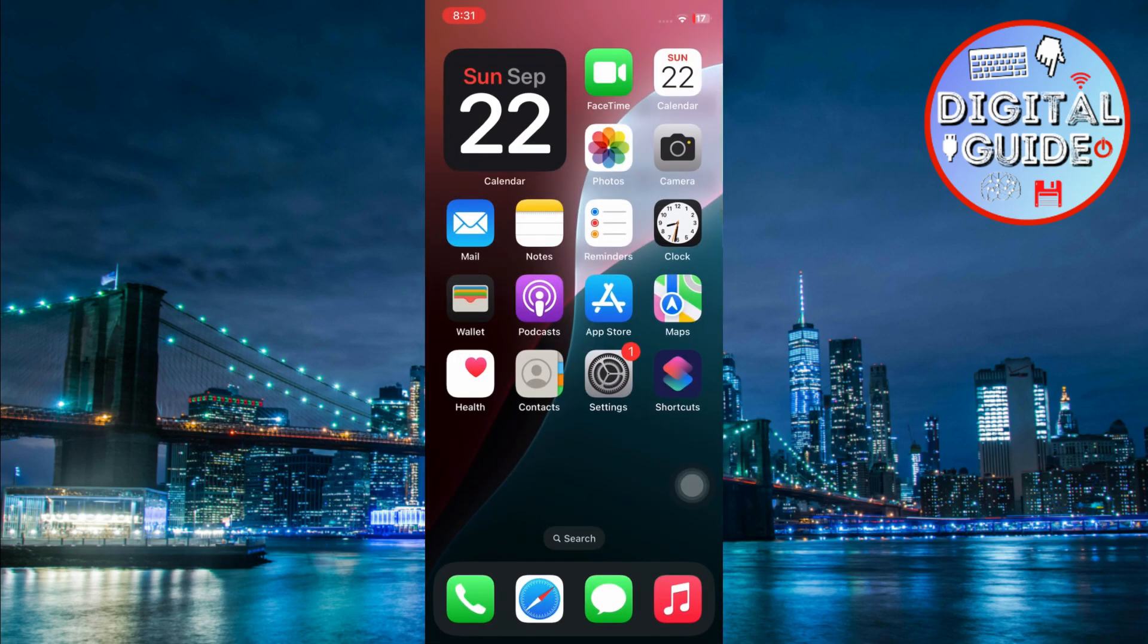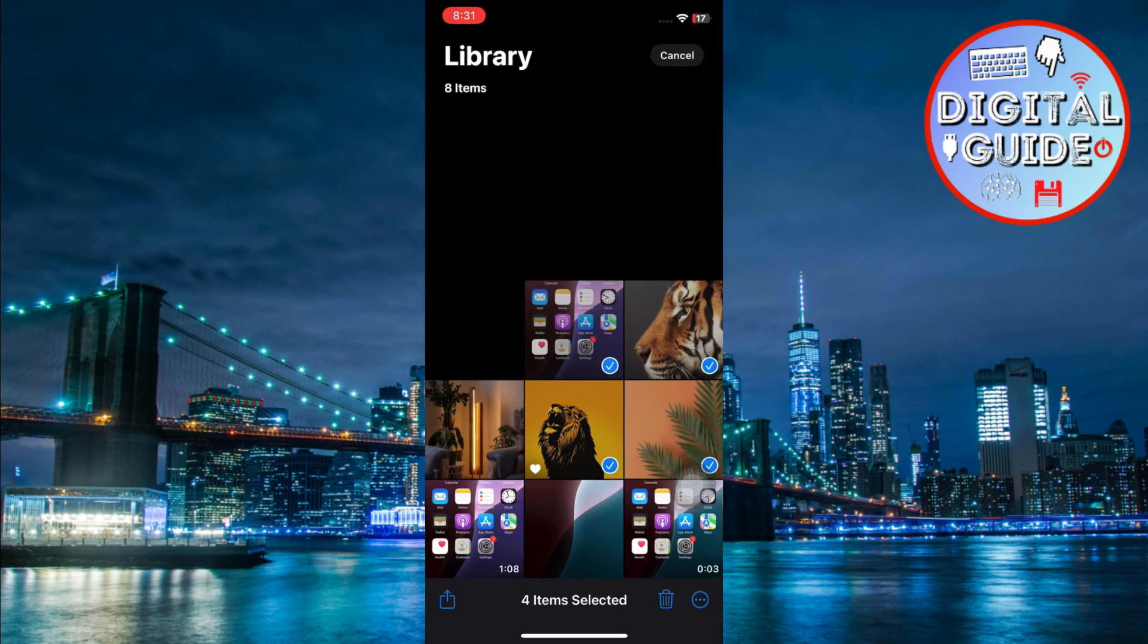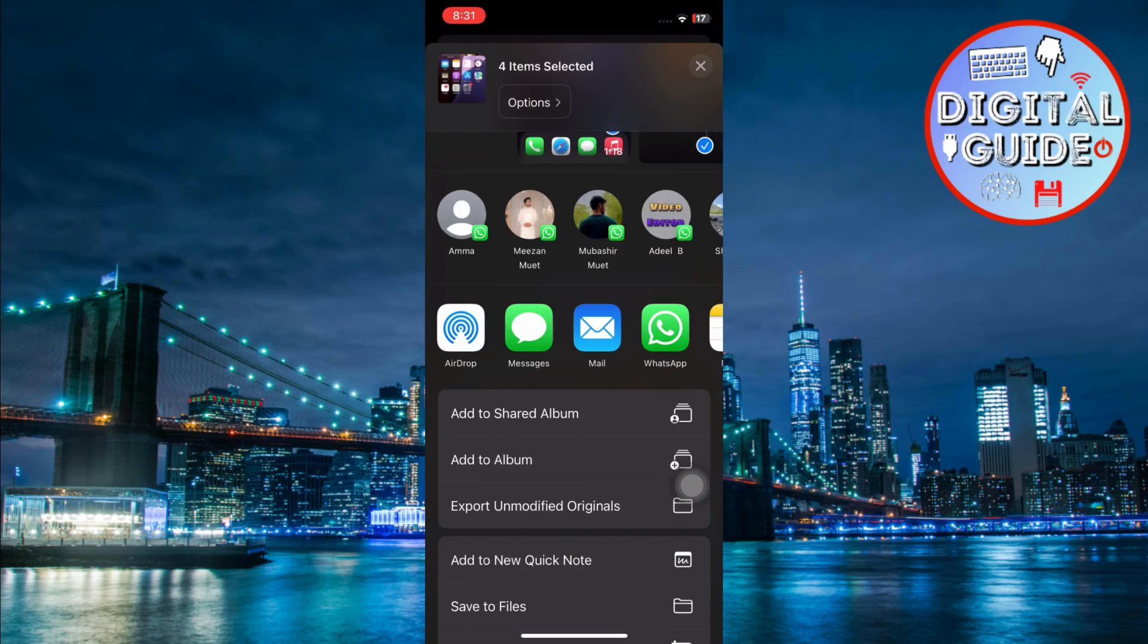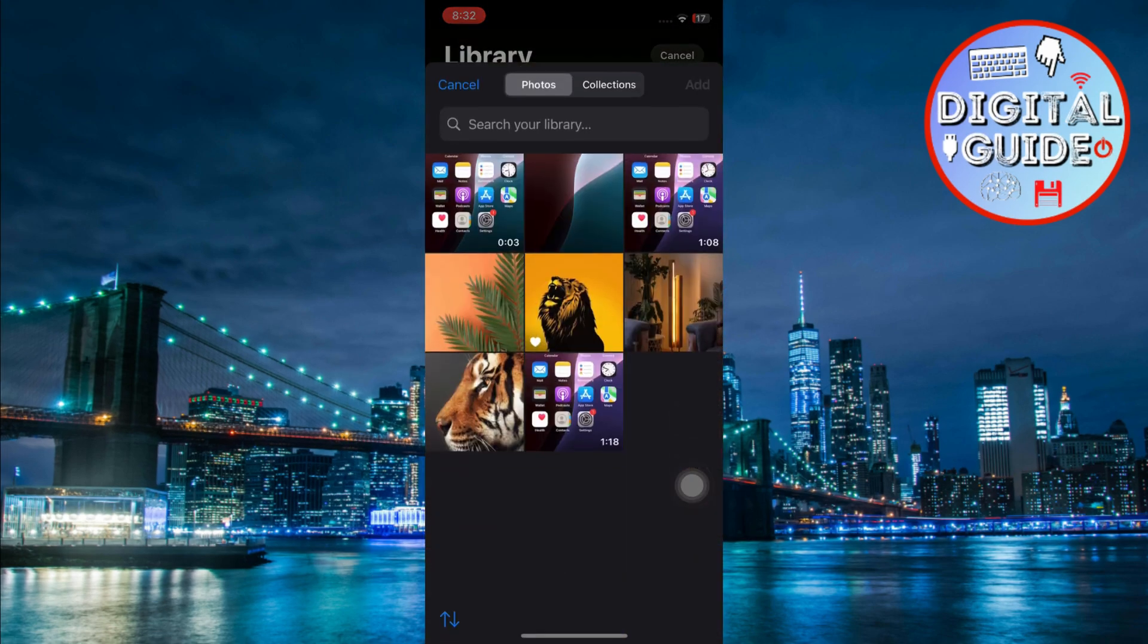To use your shortcut, open the Photos app and select any image. Tap the Share button at the bottom and run your newly created shortcut. Select two or more images you want to combine. Tap the Add button.